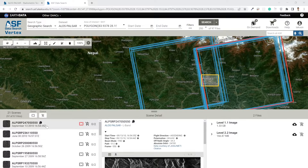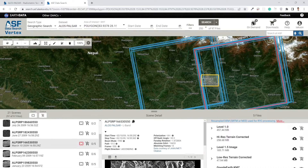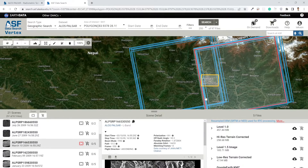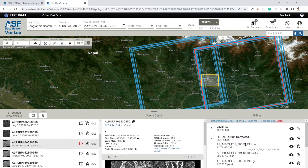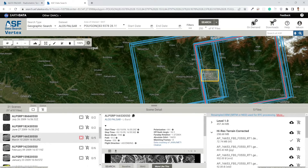Now you can click on a product to check whether it has DEM or not. Here I can see only Level 1.1 and Level 2.2 image products, so I'm not interested in those. Checking another product — this one has high-resolution terrain-corrected data. It exactly fits my bounding box, so I can toggle this option and download. If you hover over the files, you can see it has a .DEM.TIF file. So I select the high-resolution terrain-corrected product and download it, since it contains the .DEM.TIF file. You can also download all files and then extract the DEM product.